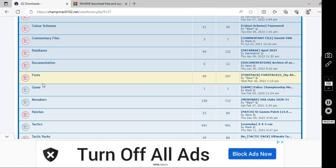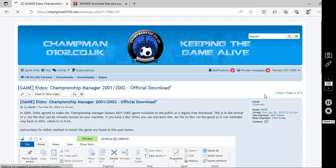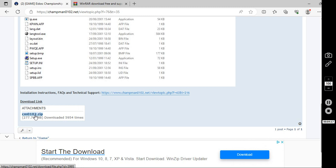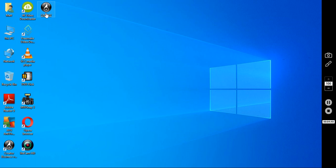So I'm logged in. You will need to have an account to access the downloads. Then what you want to do, you want to go to downloads here. You want to go down to game. So you want this, Championship Manager 2001-02 official download. Download this. It will be a zip file, so you will need to extract the files. I'll show you how to do that in a minute.